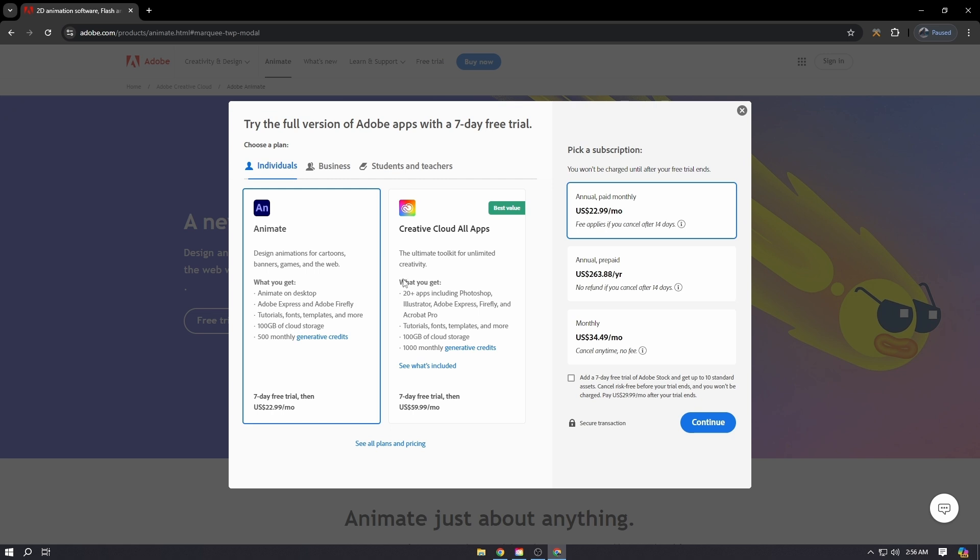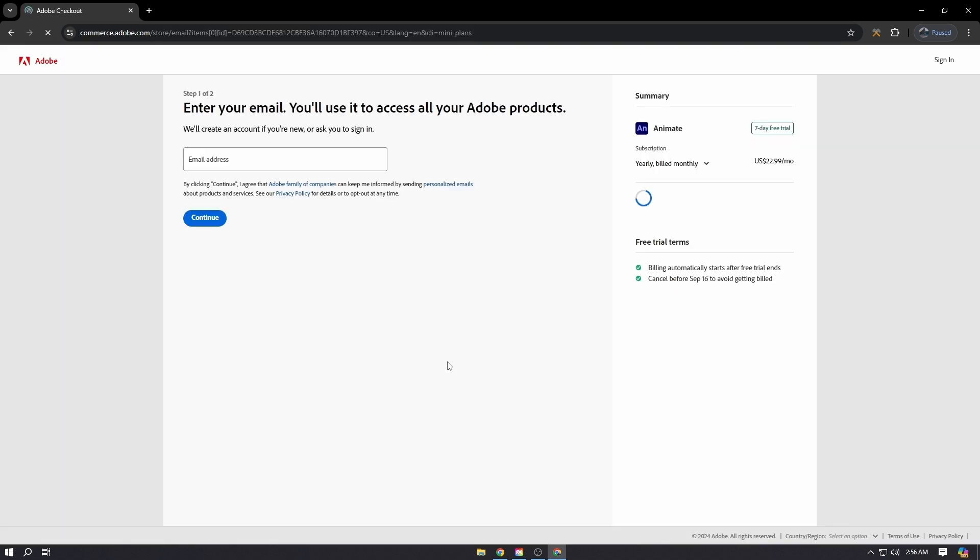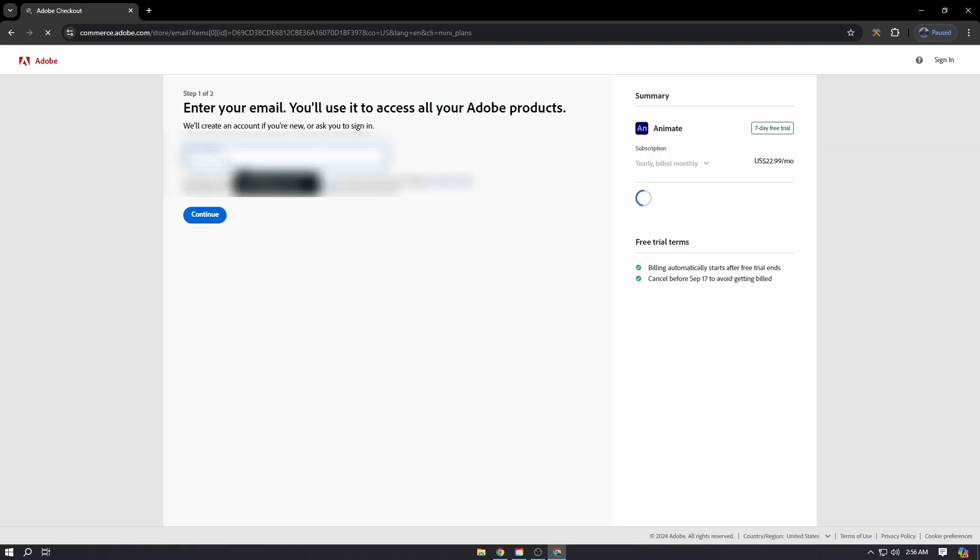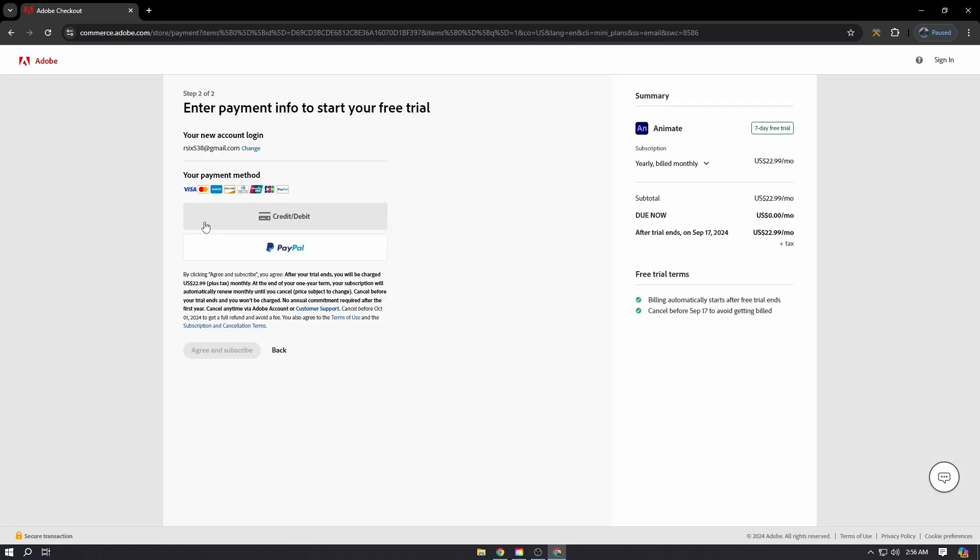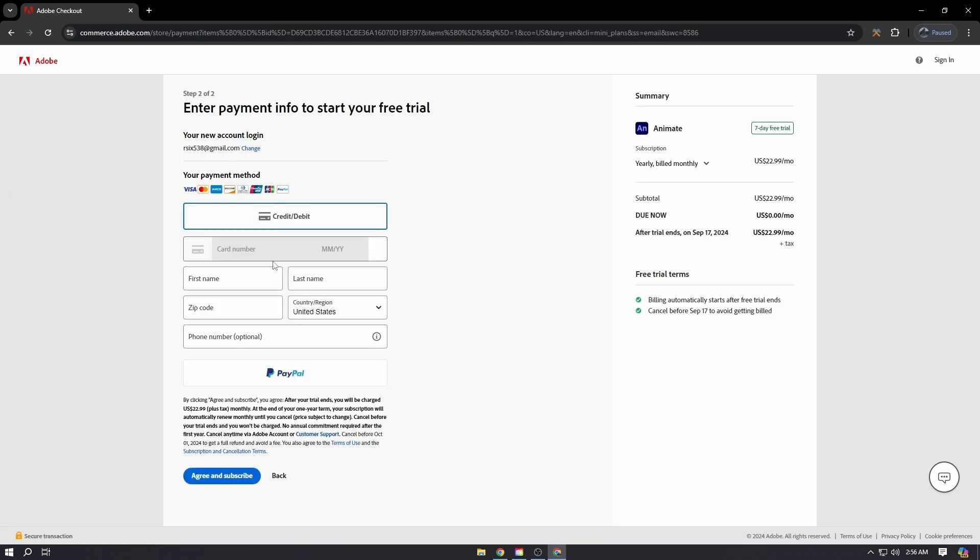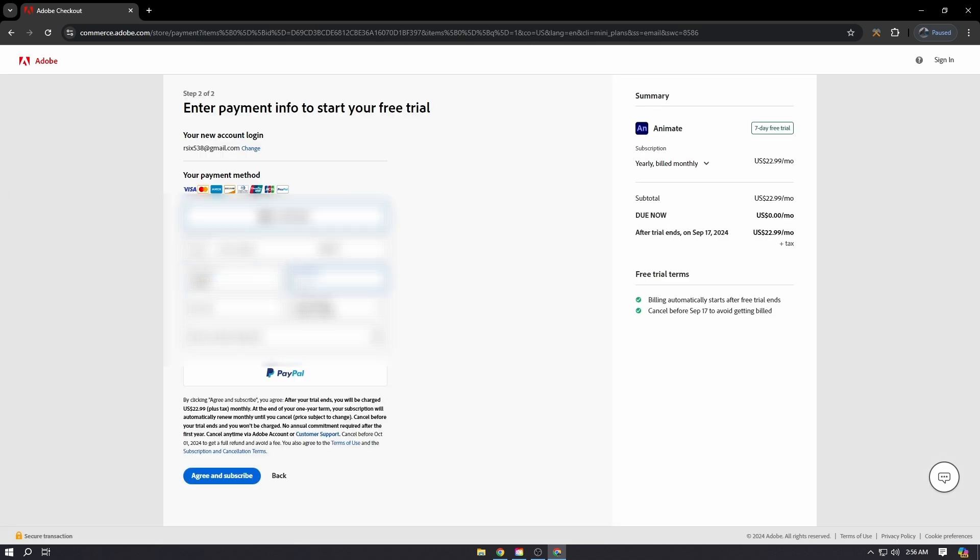Put your email address and click Continue. Then you have to put your payment method. Make sure you cancel the subscription before the trial ends if you don't want Adobe to deduct any amount.